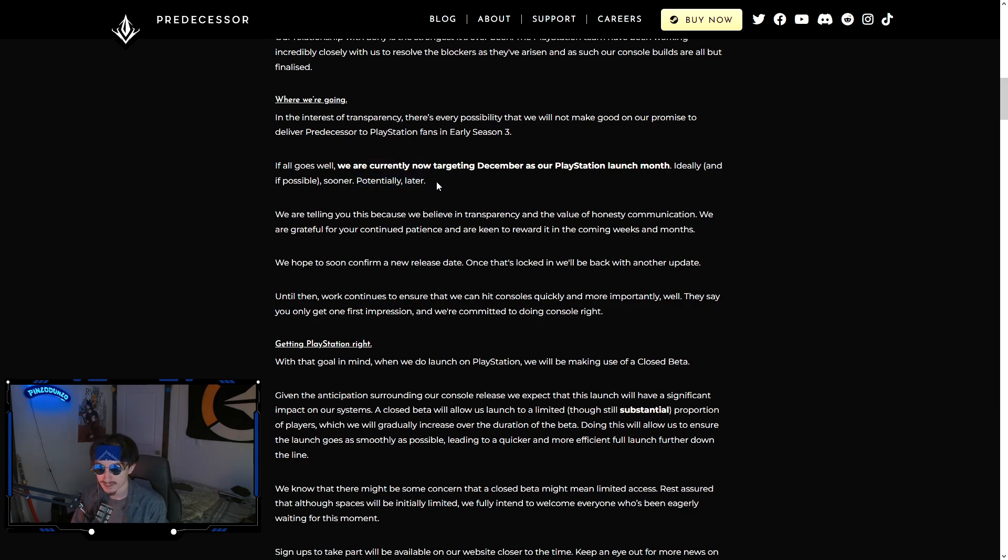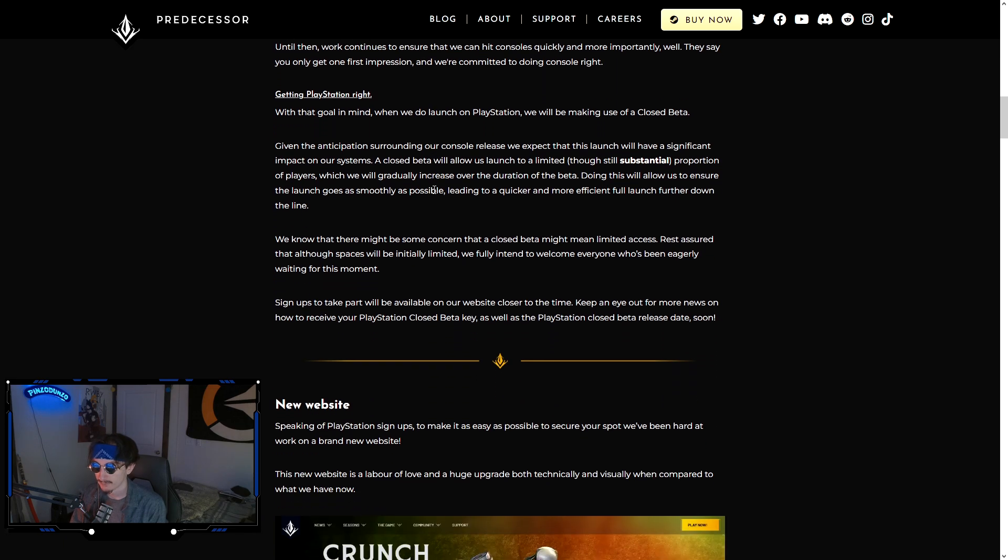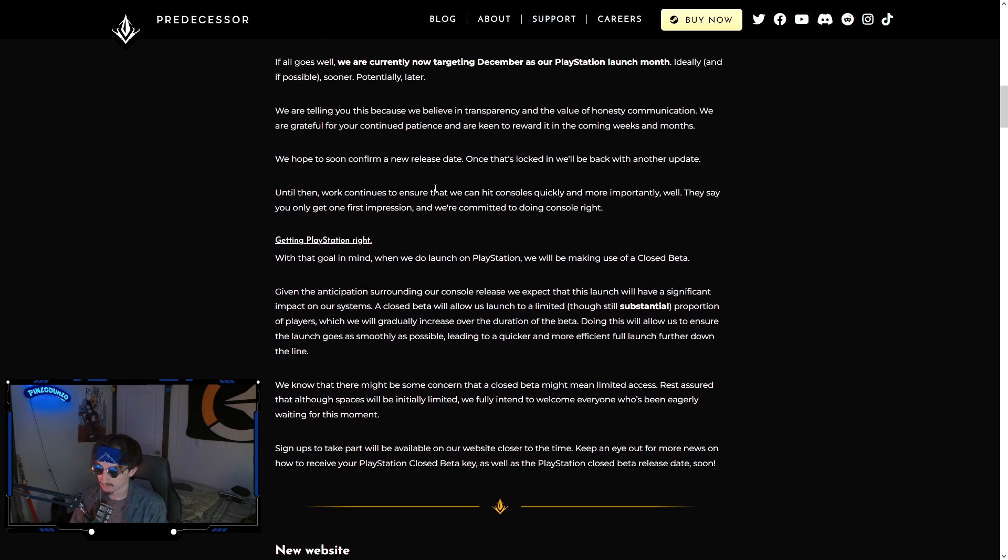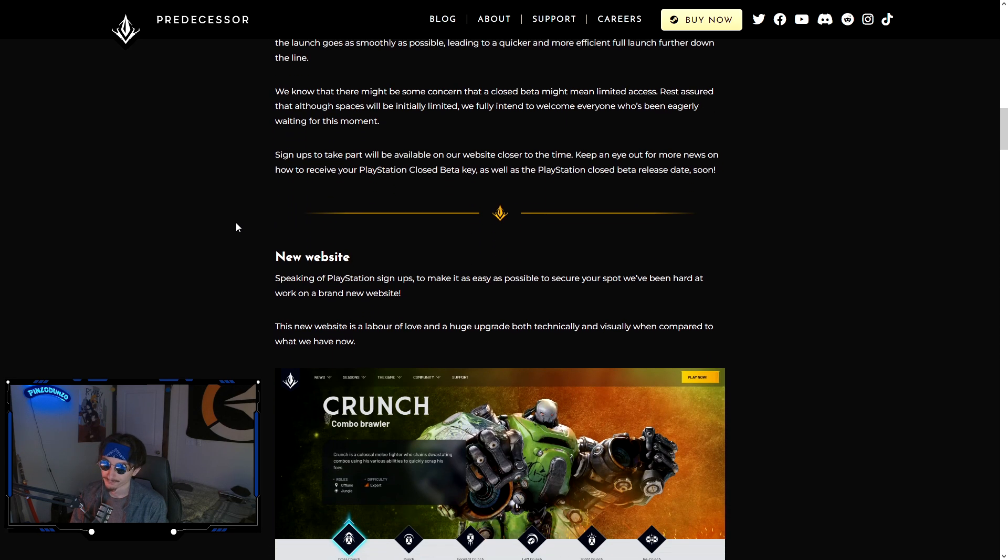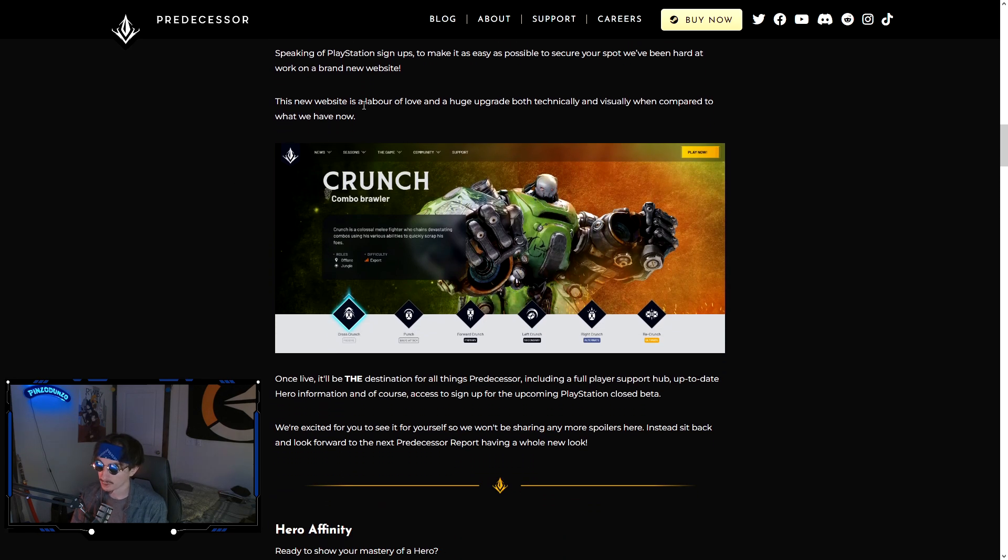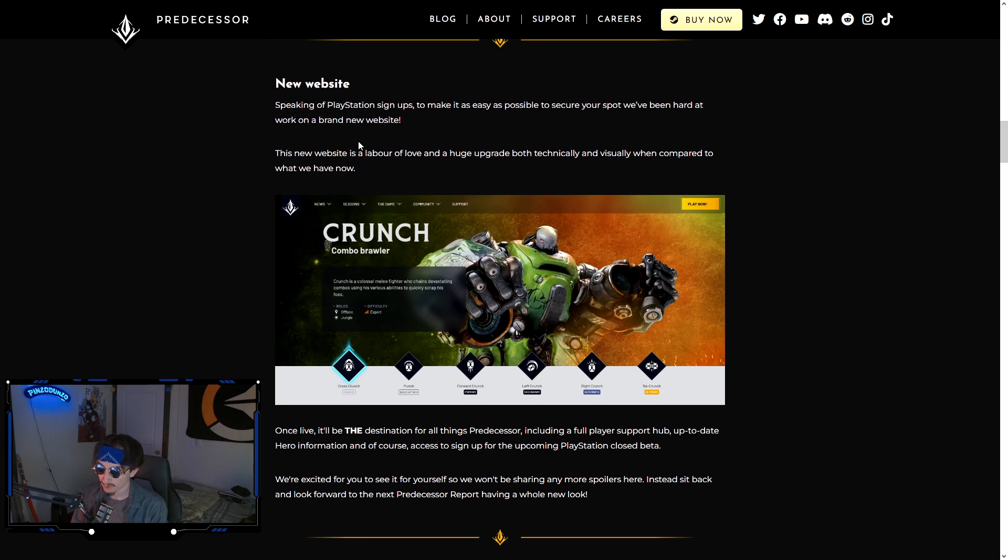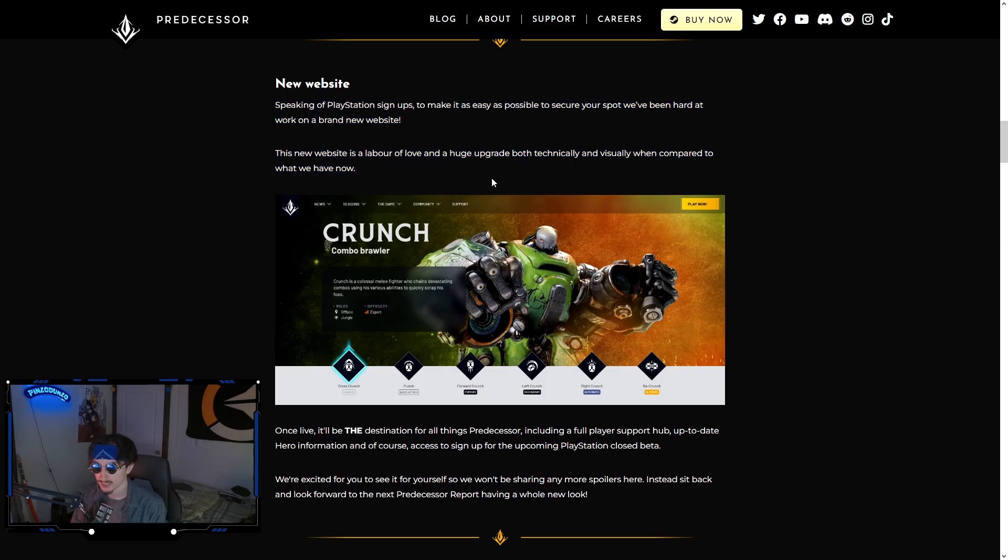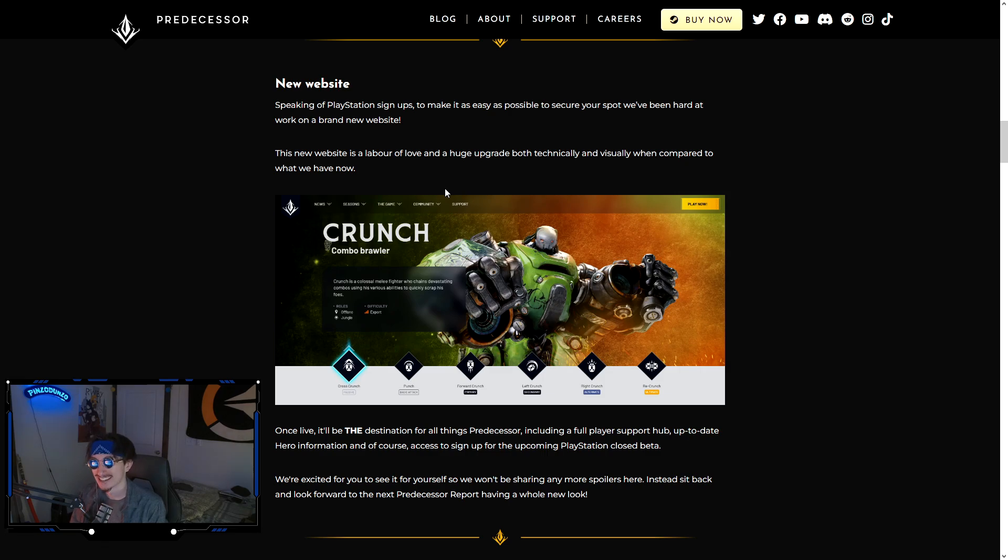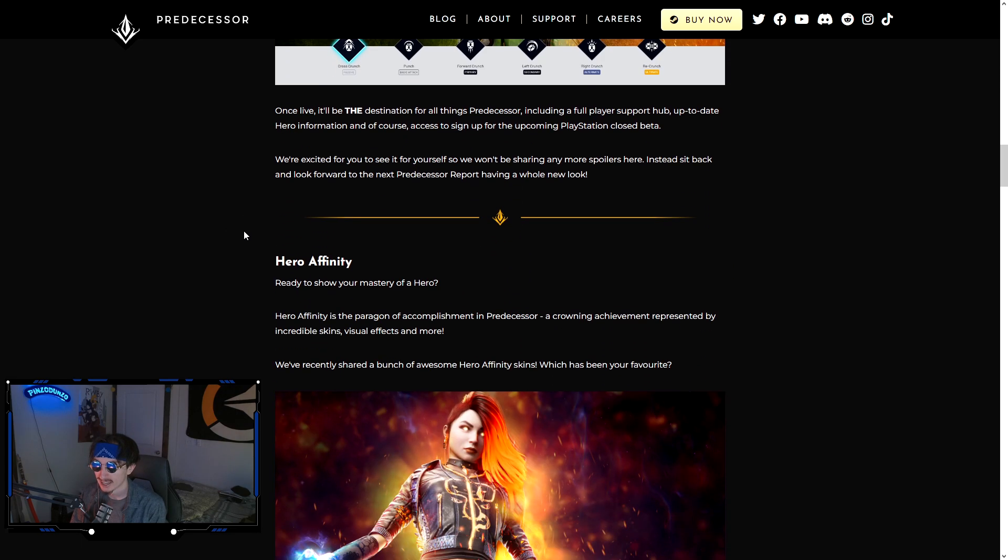They say stuff like this a couple times throughout this blog post of basically, listen, we're trying, we're doing what we can, but there are some things that are kind of out of their control. They're just being more upfront about it and I like that. They are working on the new website as well. They want people to have a real website to go to. If you've been to their website recently, it's not very good. It's very basic. It doesn't have any of the heroes on it.